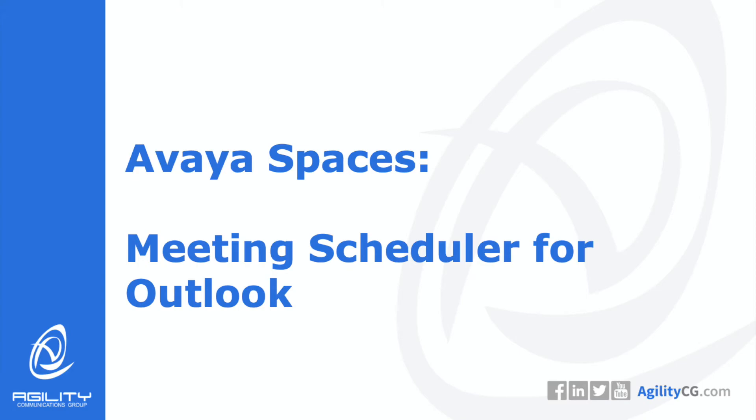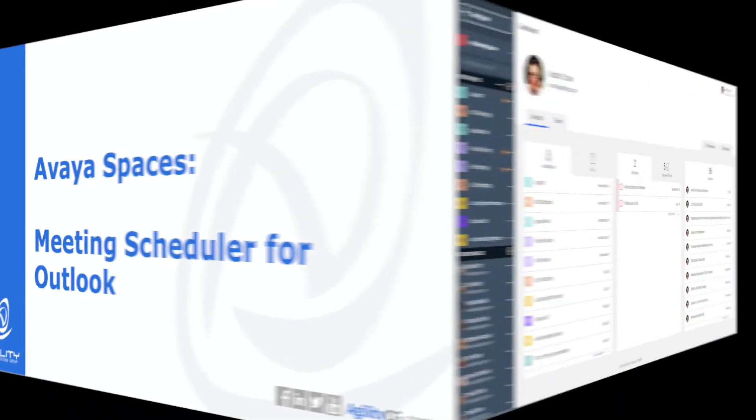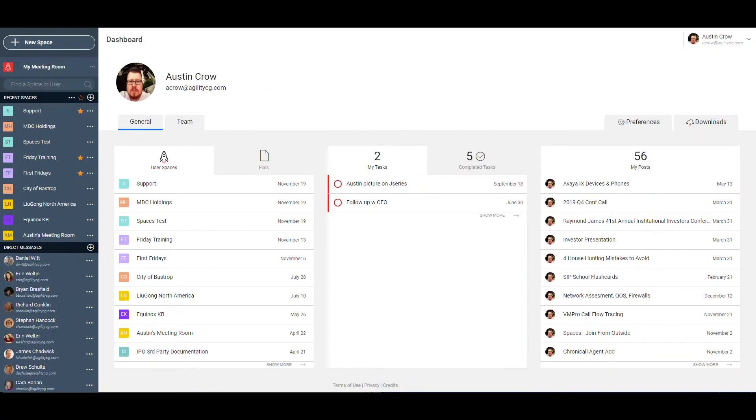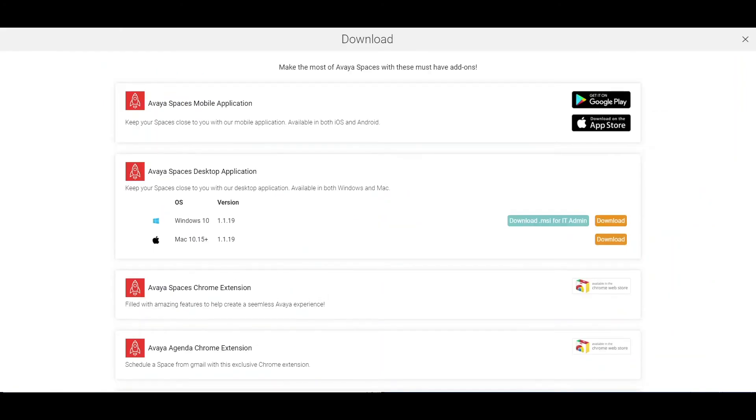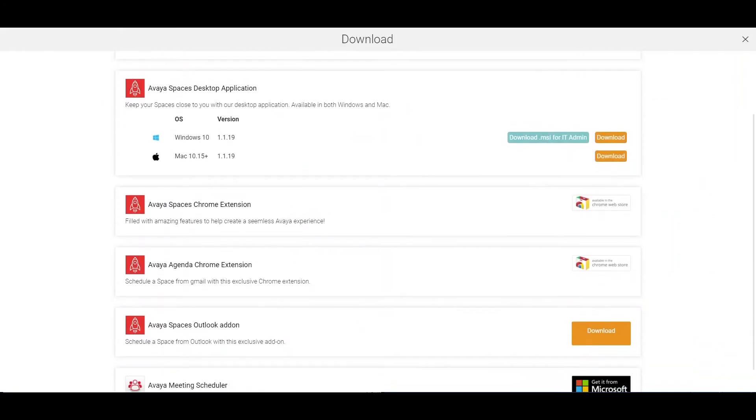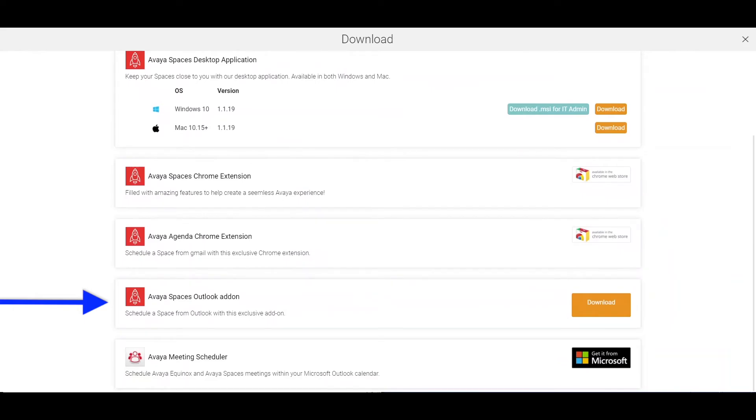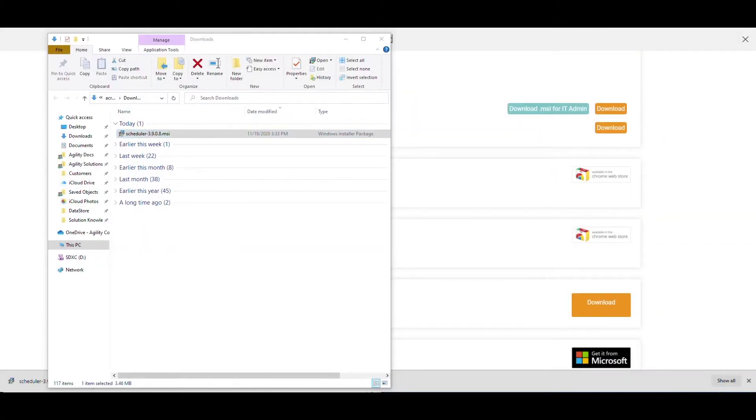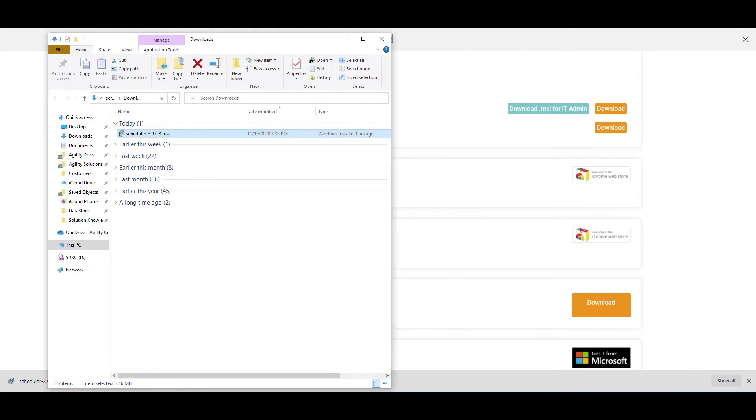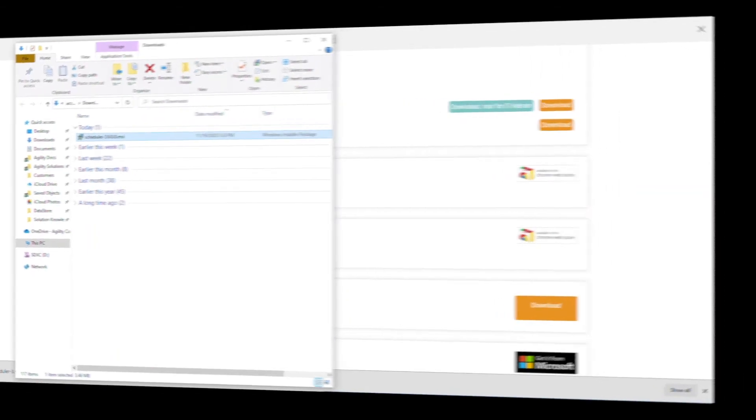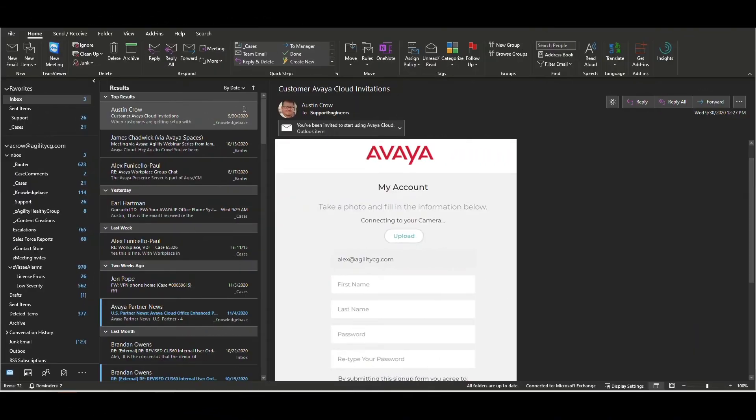You can use the Avaya Spaces Outlook add-on to schedule Avaya Spaces meetings directly from Outlook. To install the Spaces add-on for Outlook, click on downloads from your dashboard. Scroll down the page until you find the Avaya Spaces Outlook add-on and click download. Save the file to your hard drive and double click the file to install the add-on. After installing, open Outlook.